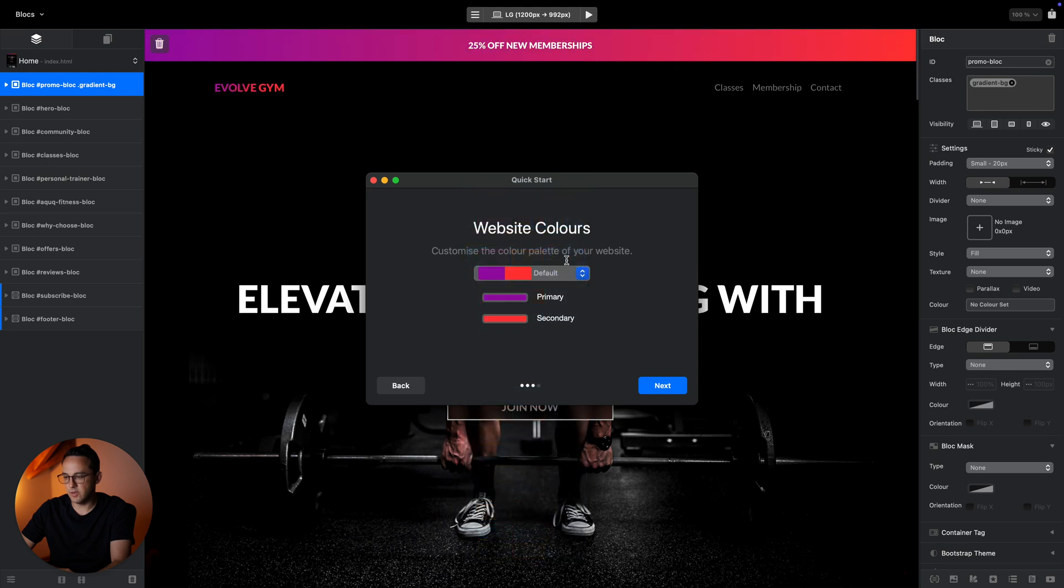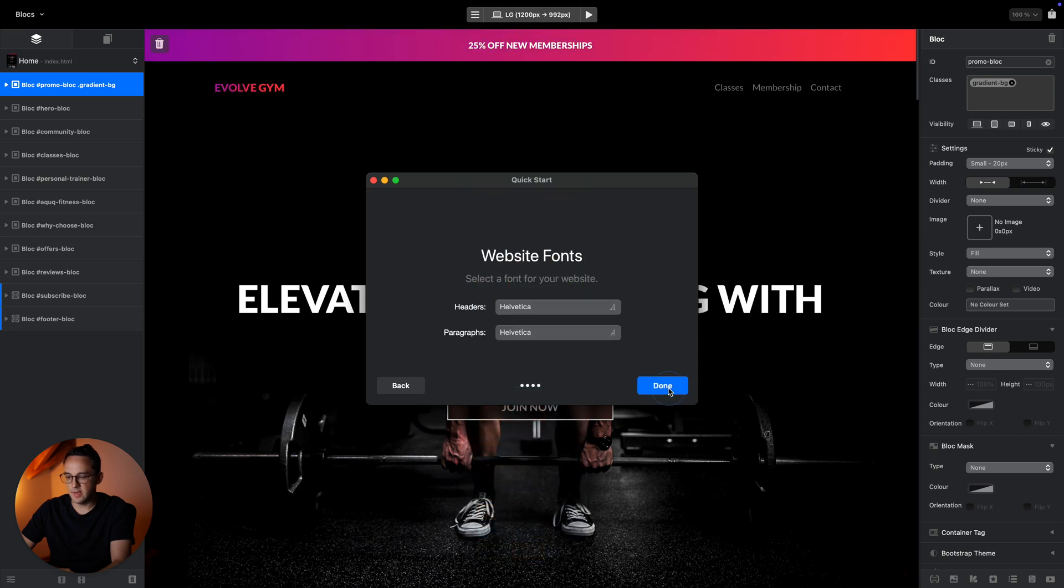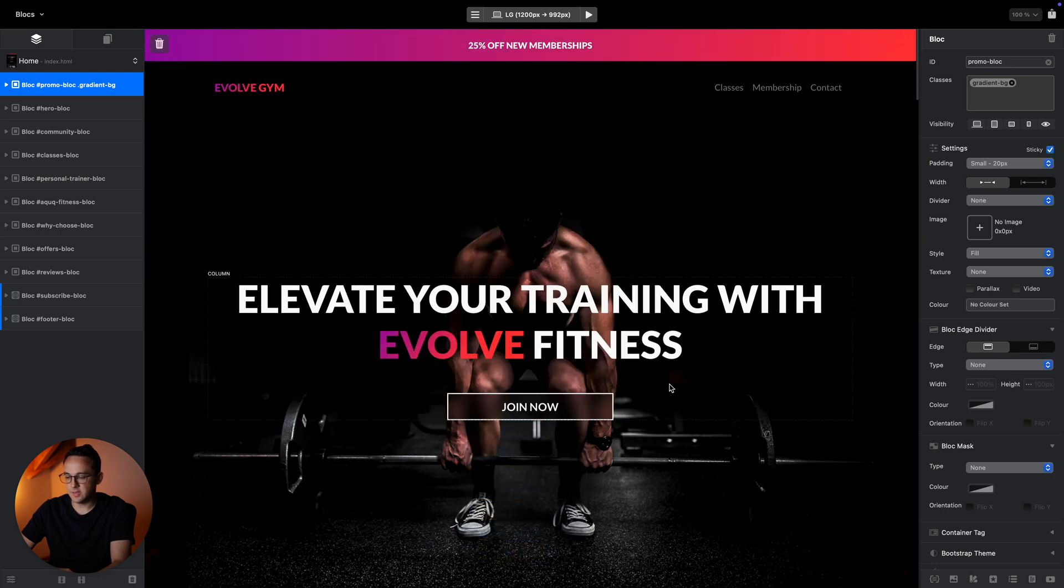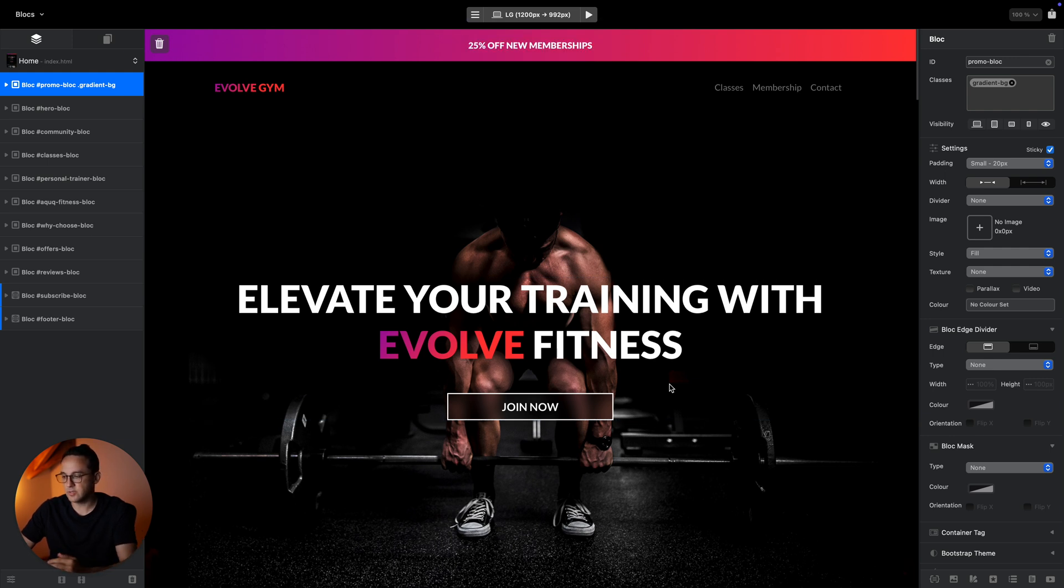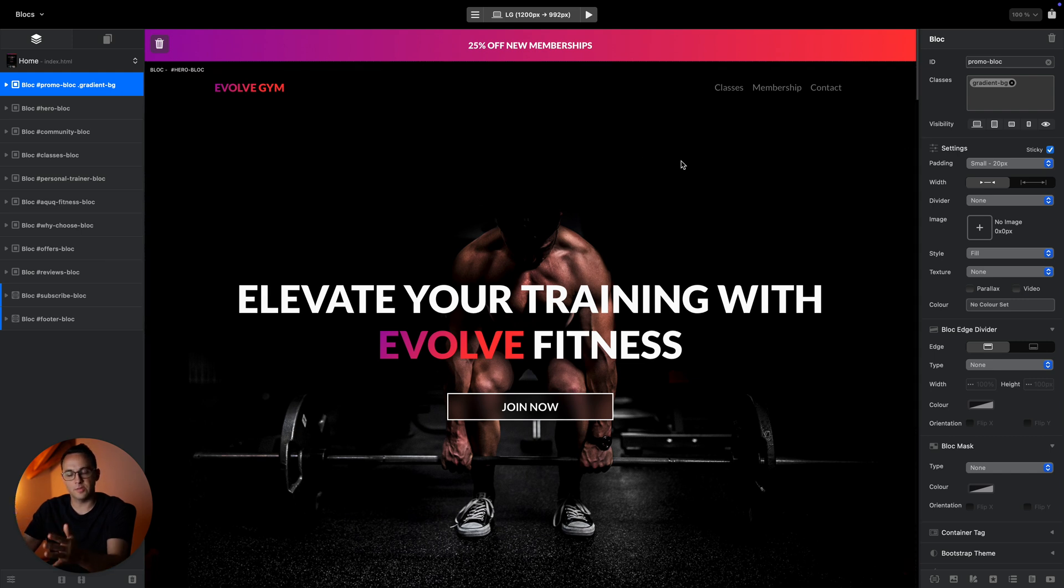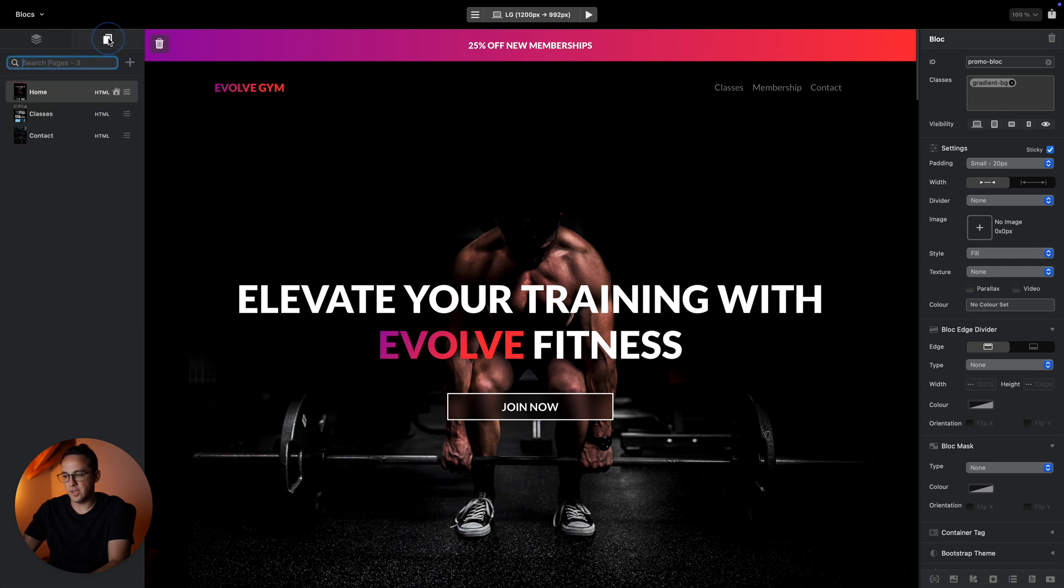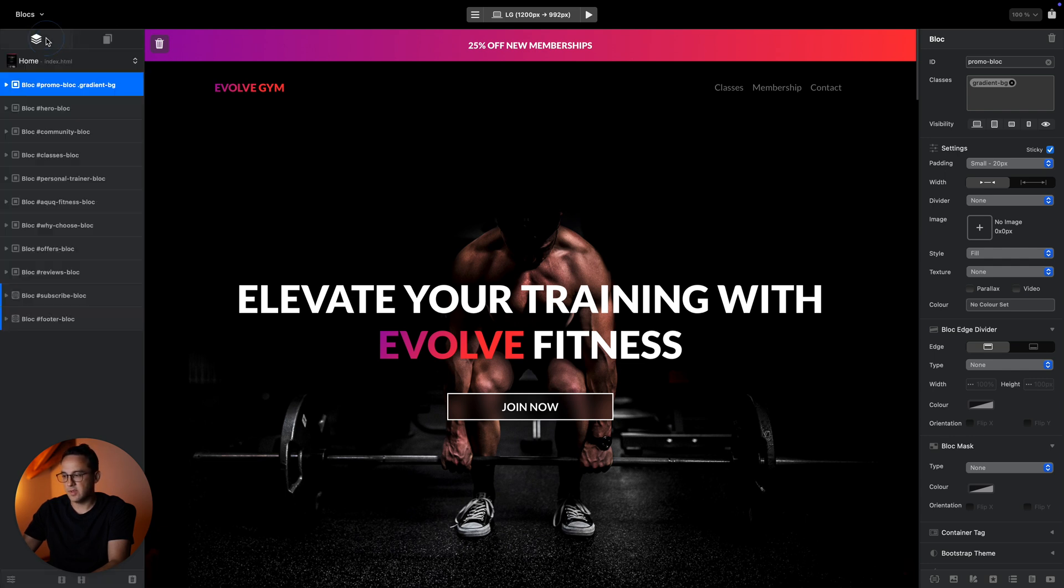This is the general user interface of Blocks. Basically we have two sidebars and the canvas in the middle. The left sidebar is split between the layer tree and page navigator.